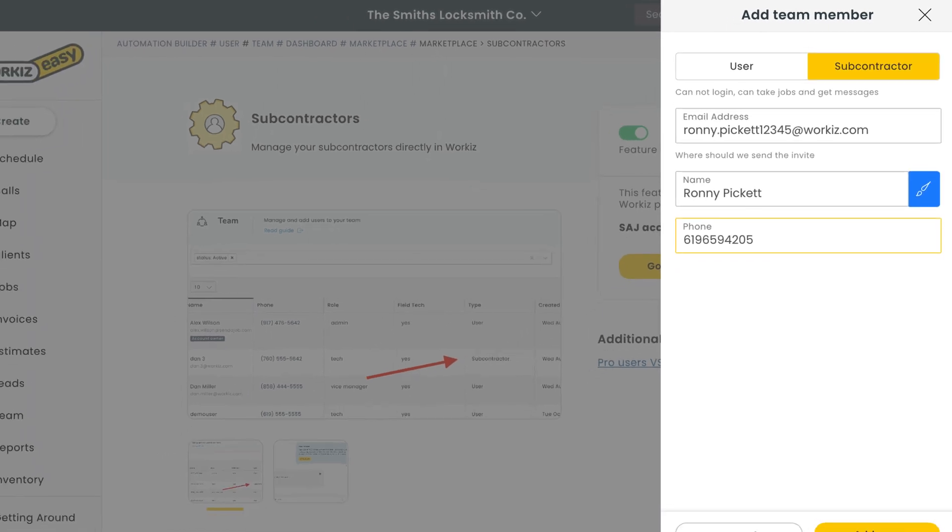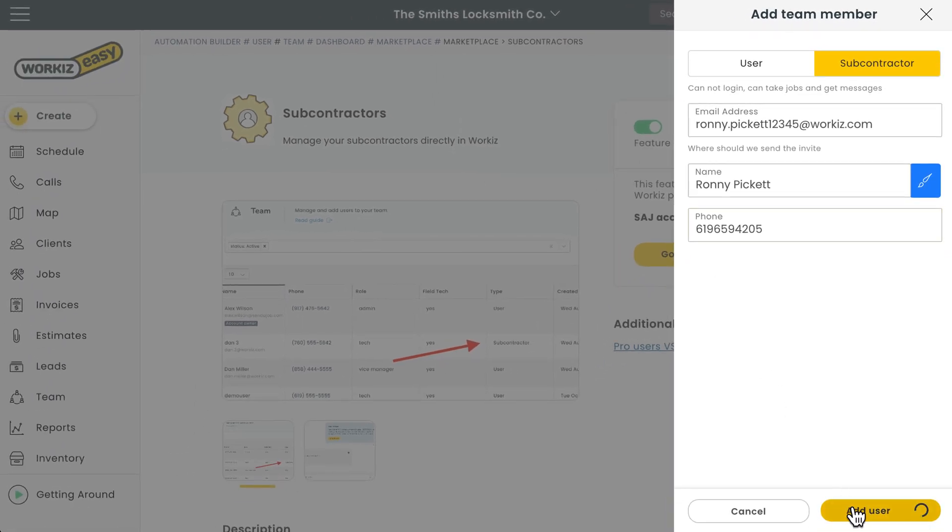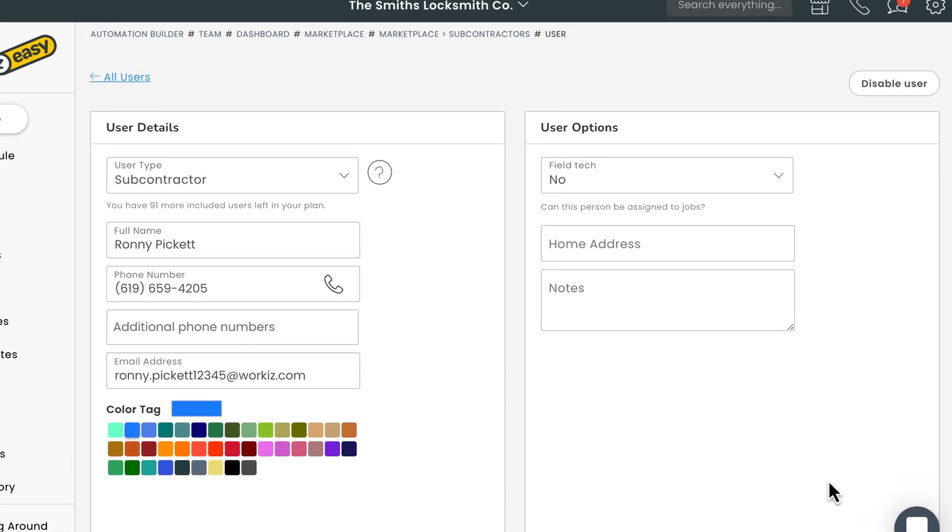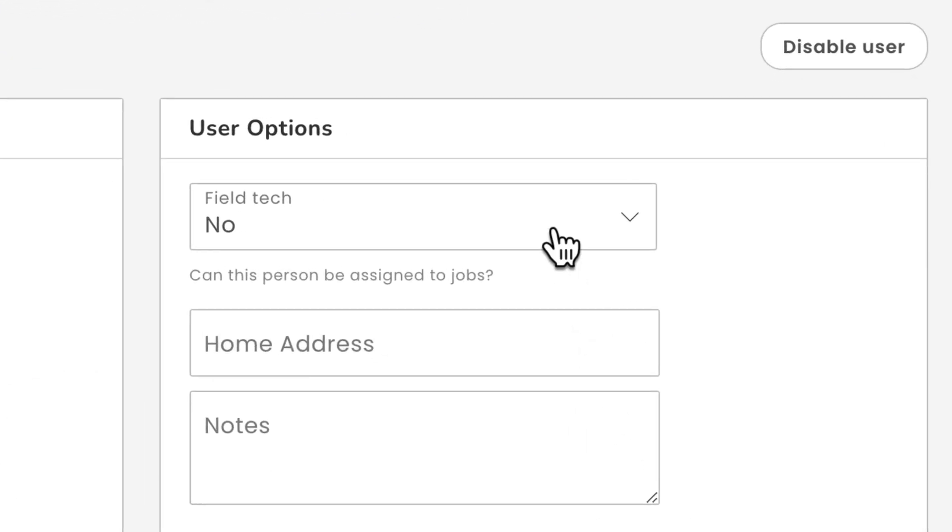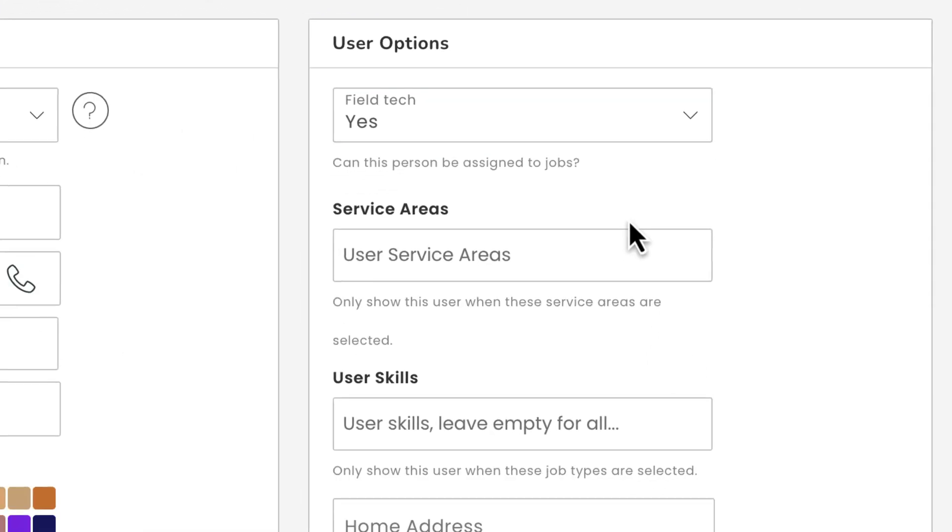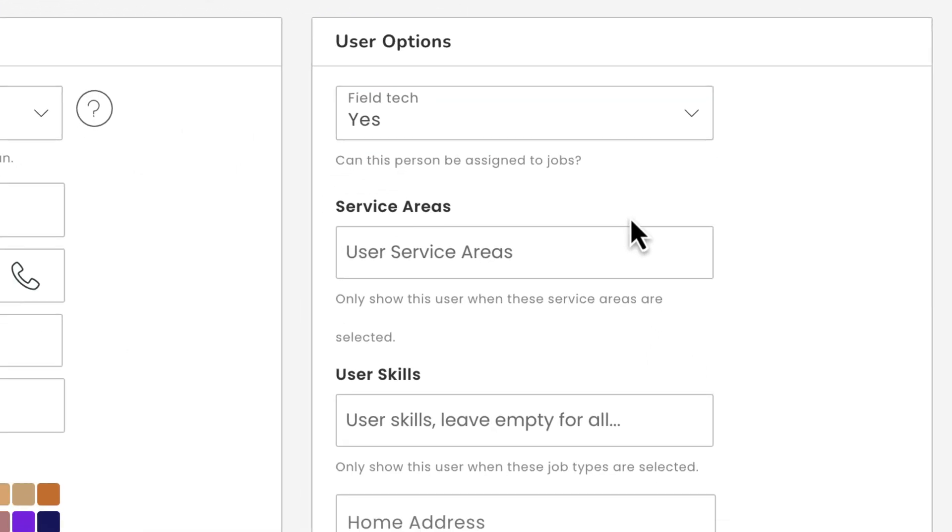We'll hit add user and then head over to the profile page to update a few things. First we need to select this field for field tech and choose yes so Workiz allows us to assign jobs to the subcontractor.